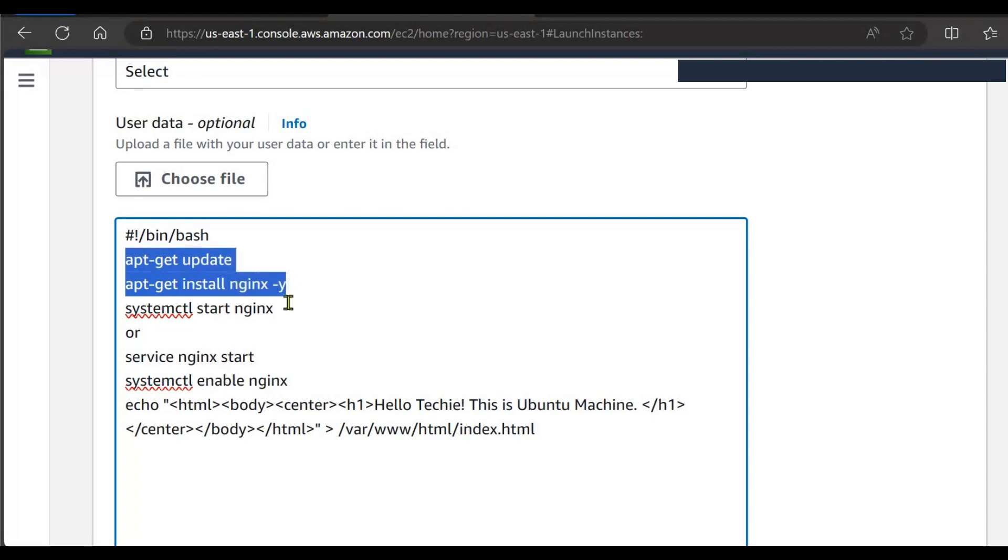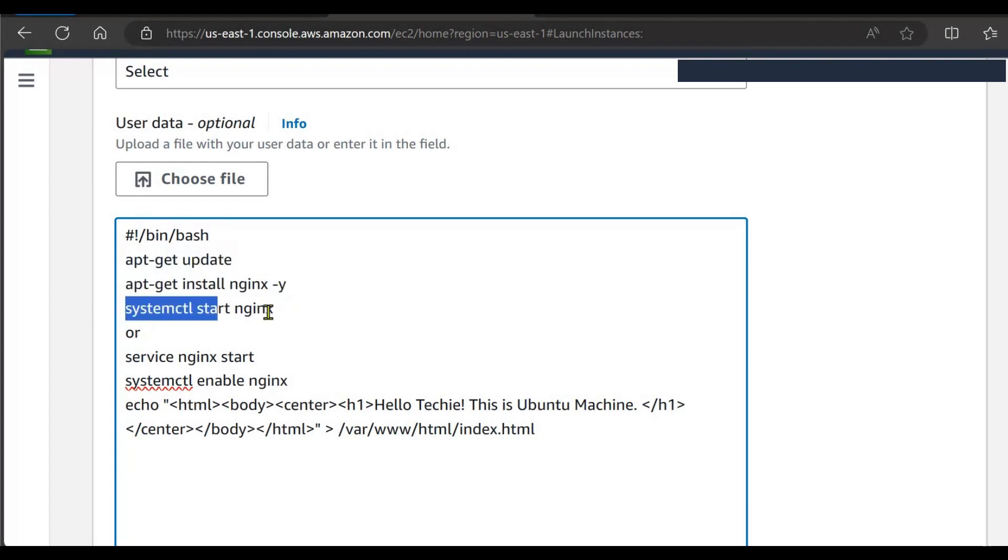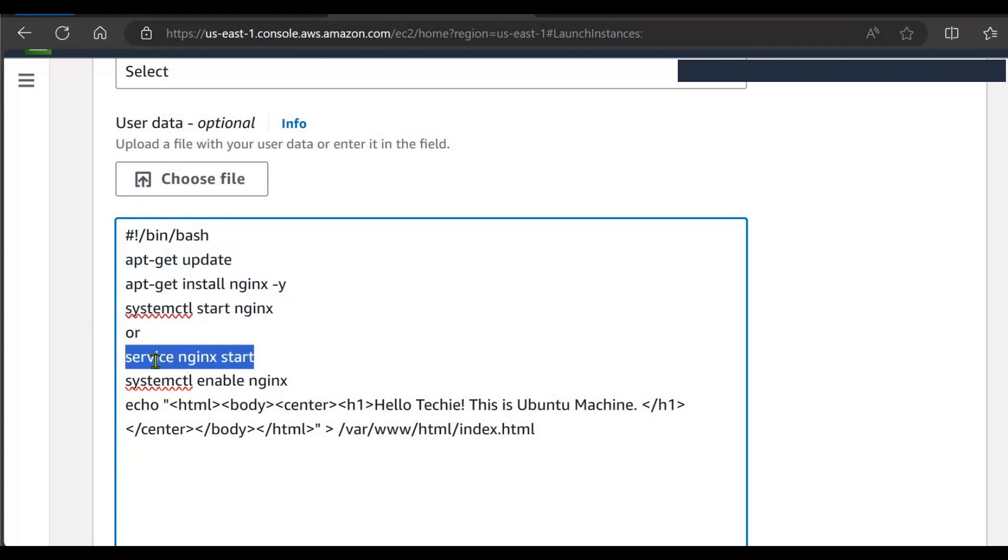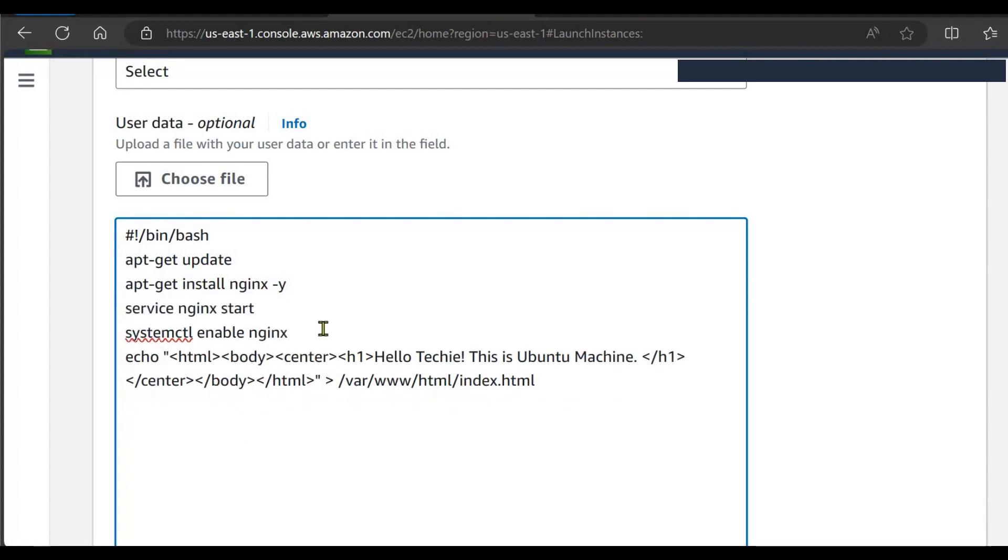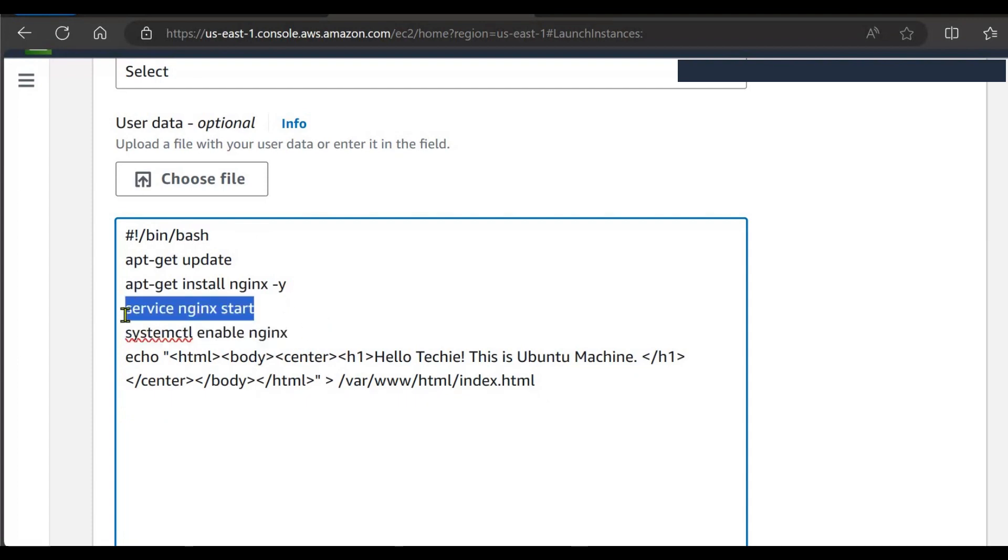And this time you also have the same option, either you can go with systemctl start nginx or you can also write service nginx start, so let's go with service nginx start. Next is systemctl enable nginx. After the start of service you need to enable it.